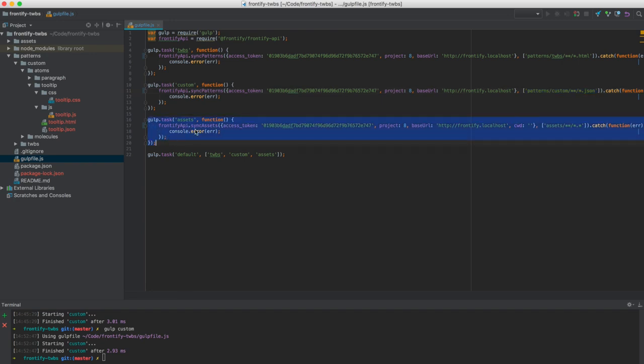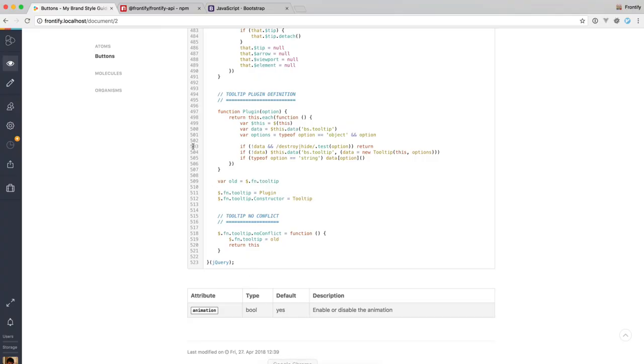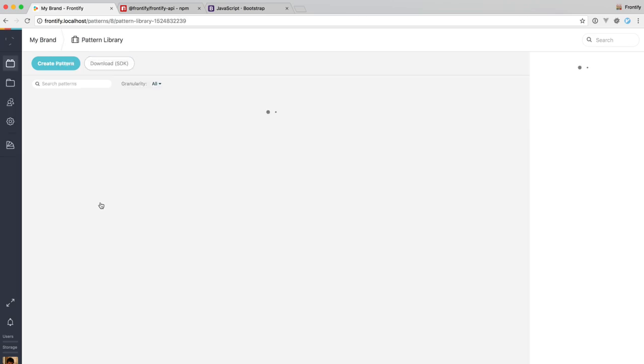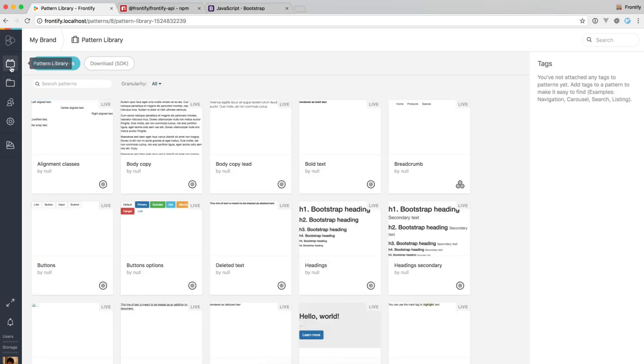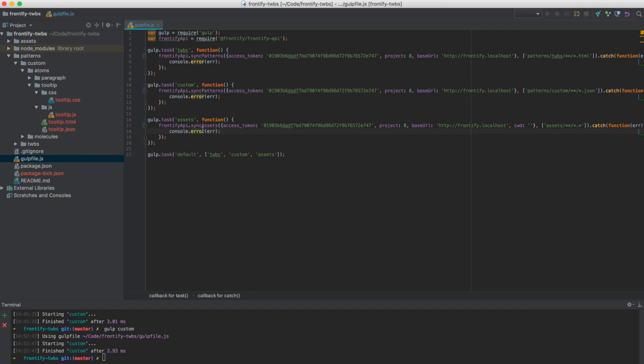So the last example I want to show you for the Frontify API is the one down here, the assets one. So you can see here we use the sync patterns method on both those examples, but here we use the sync assets method. The difference is that if you have a look at the pattern library project, here on the left side we have two folders. One is the pattern library itself that contains the patterns and the other one is the assets. So with this asset method, we can sync our local assets to Frontify and use them within our patterns.